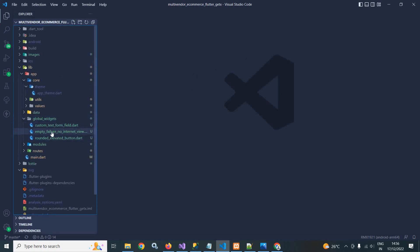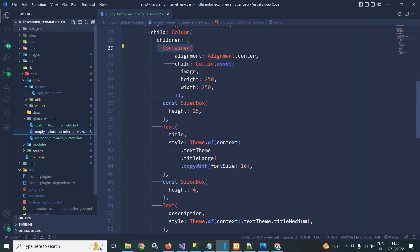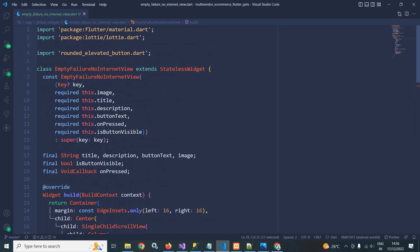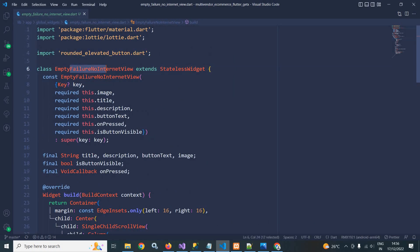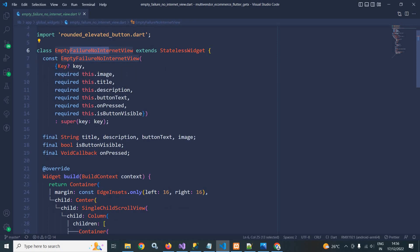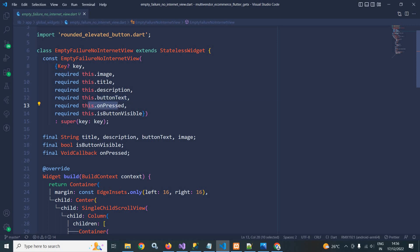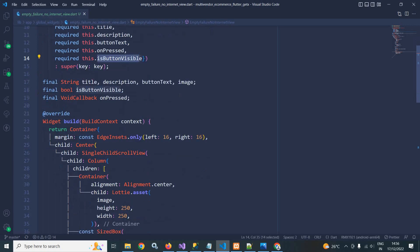In the global widget folder, I have created a file called 'empty_failure_no_internet_view'. This is a class extending StatelessWidget. In the constructor I have taken image, title, description, button text, an onPressed callback for when the button is clicked, and an 'isButtonVisible' parameter to hide or show the button.